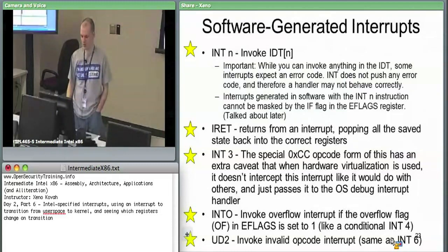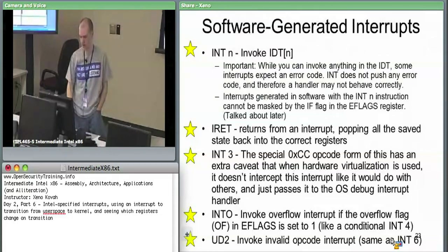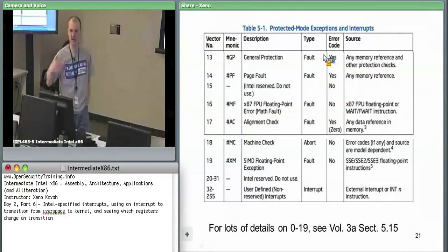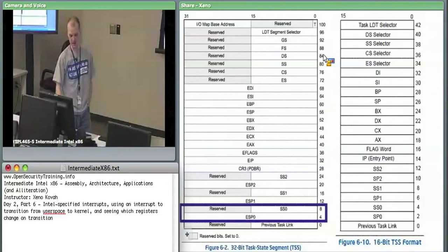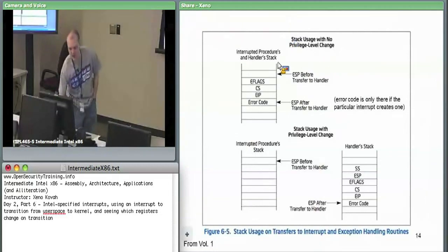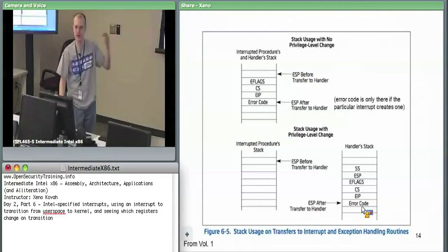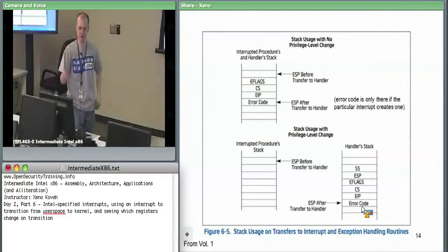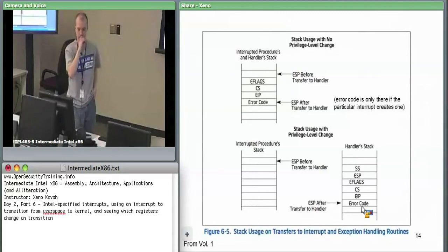An important thing is that when you issue a software interrupt, it does not ever set an error code. For things which are expecting an error code — like the general protection fault, if you were to say int 13 — the interrupt handler is going to be expecting a stack that looks like it has 6 things on it. It's going to pop off the first thing and look at it as an error code. But if you call a software interrupt to do int 13, there is no error code on the stack.